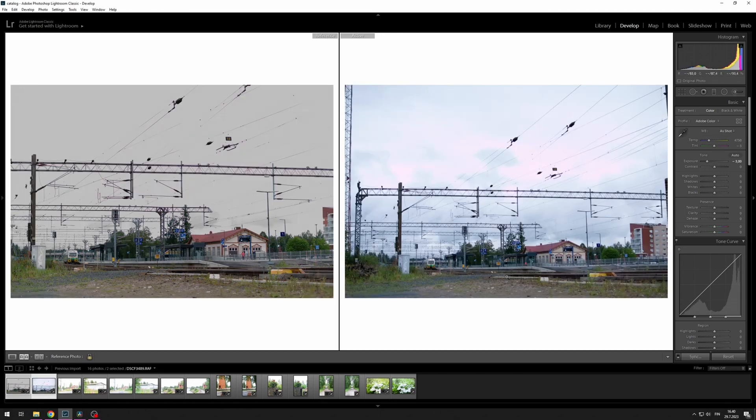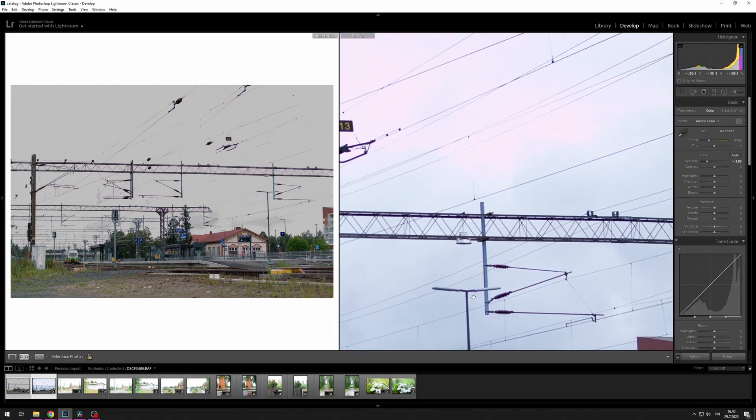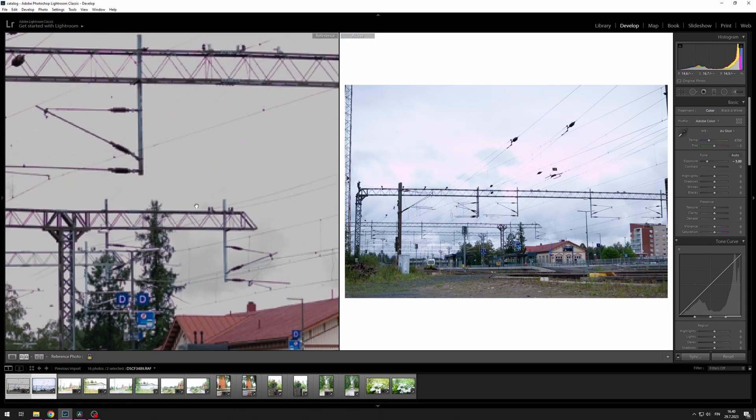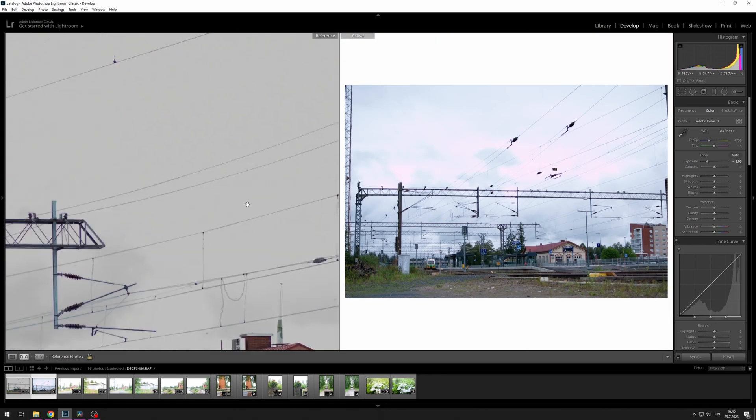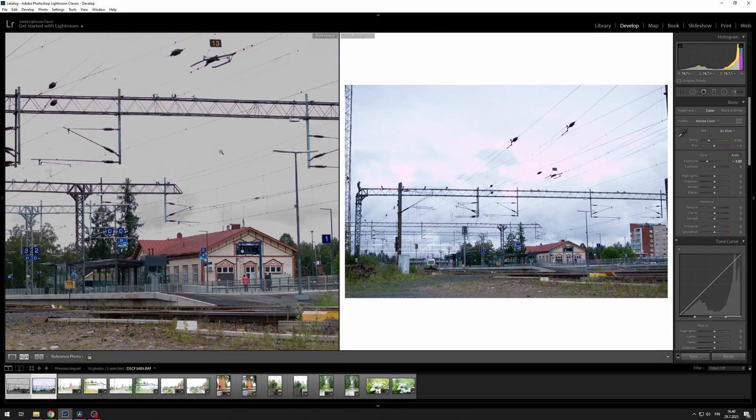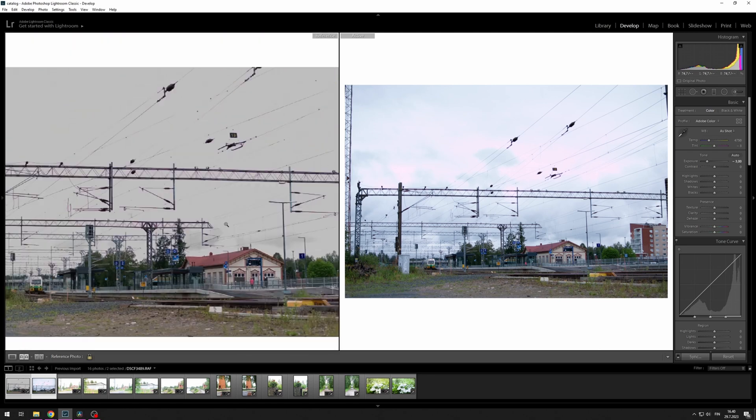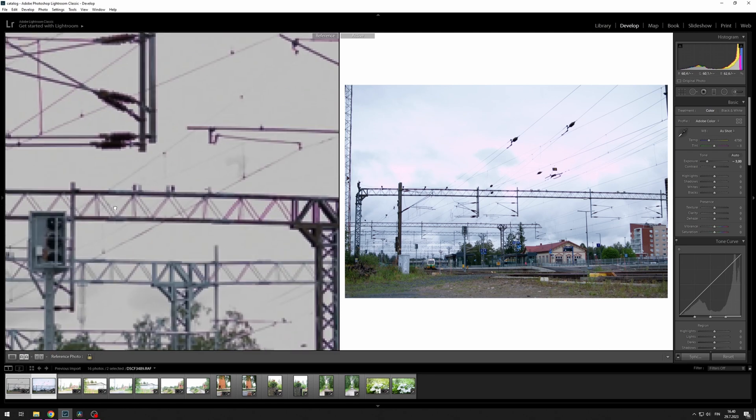You can see that on the Fujifilm the clouds have way more detail, whereas in the Samsung image all the detail has been lost.